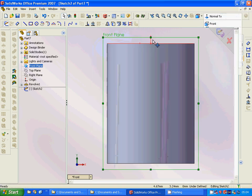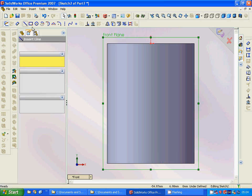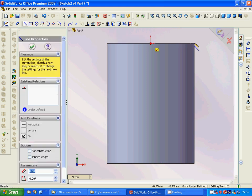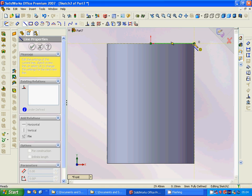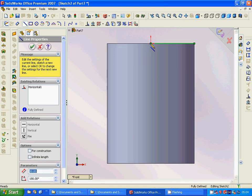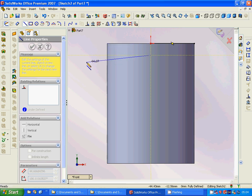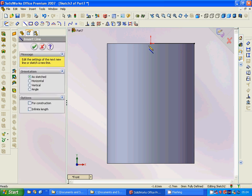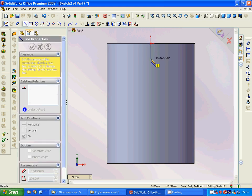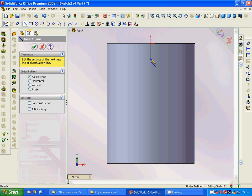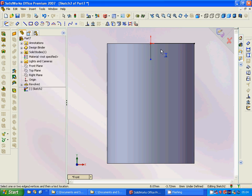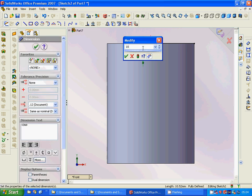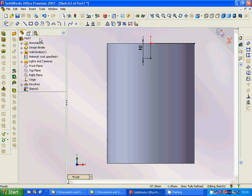We zoom into the front view and draw lines: this part to this part, and this part to this part. Then this line to this line, and we make a dimension of 10 on this.